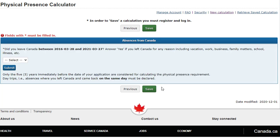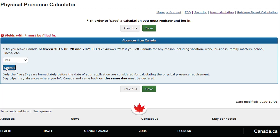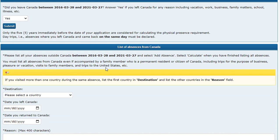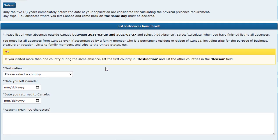Did you leave Canada between March 28, 2016 and March 27, 2021? Select Yes and click Submit. Only the five years immediately before the date of your application are considered for calculating the physical presence requirement. Day trips — in other words, absences where you left Canada and came back on the same day — must be declared.